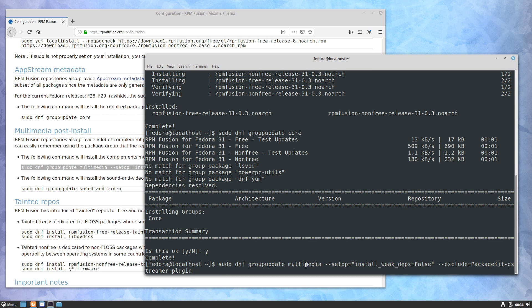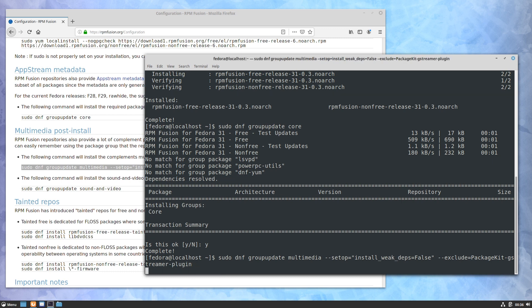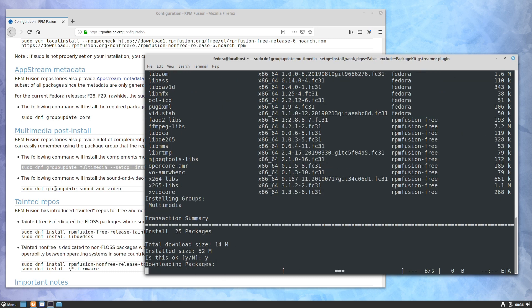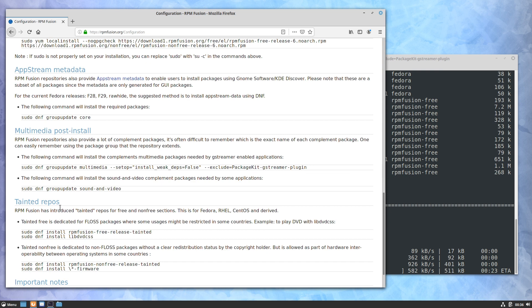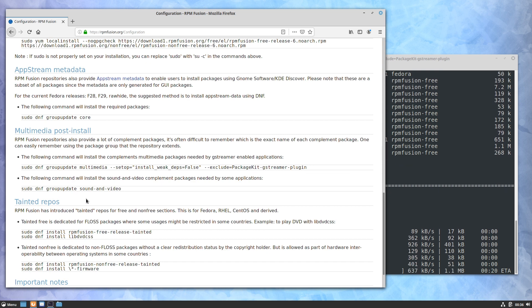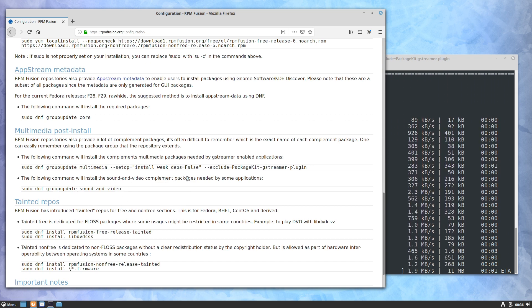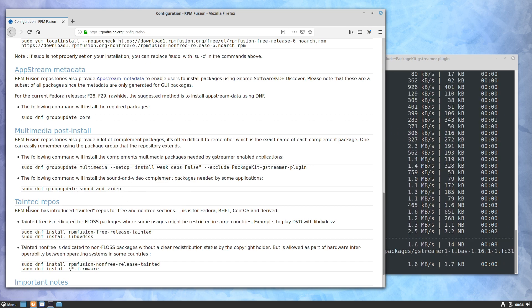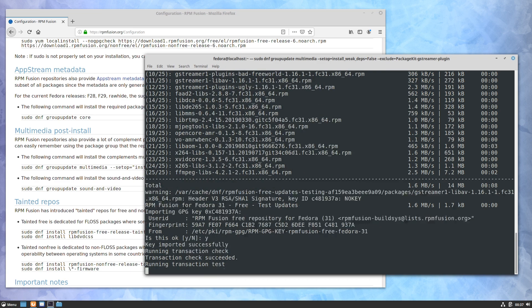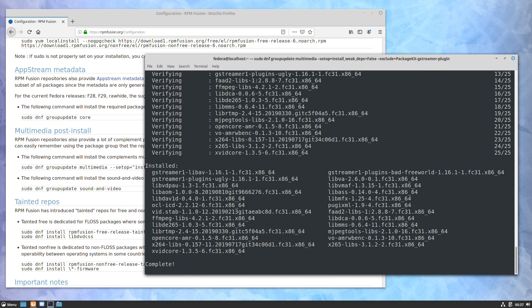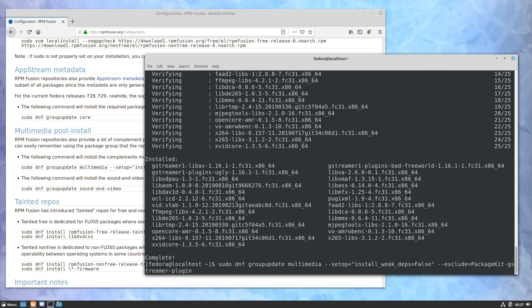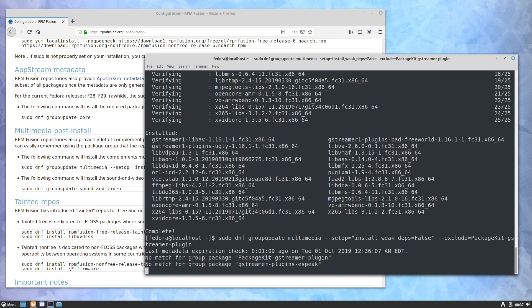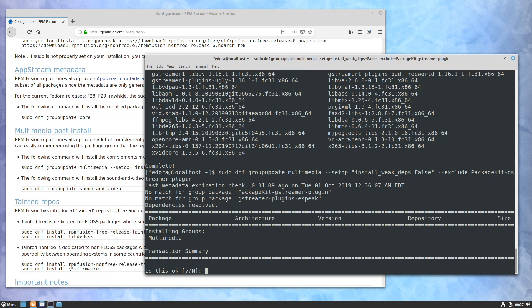We want the multimedia post-install. And again, just looking at the command I'm pasting, it's using DNF again to update this group. And then the last command they give here is sound and video complement packages. This is going to make it so that you can play MP4 files and certain formats that are patent-encumbered where they can't distribute the codecs as part of Fedora. RPM Fusion is filling that gap.